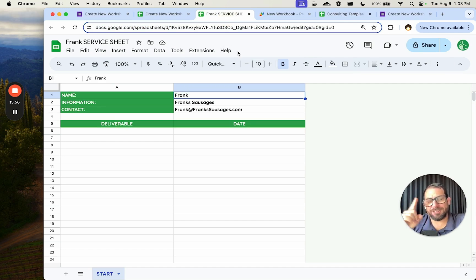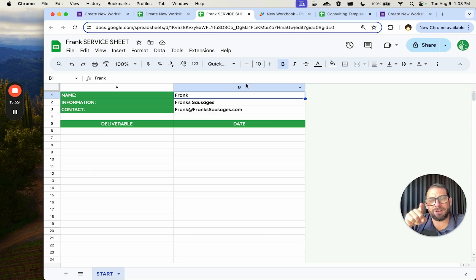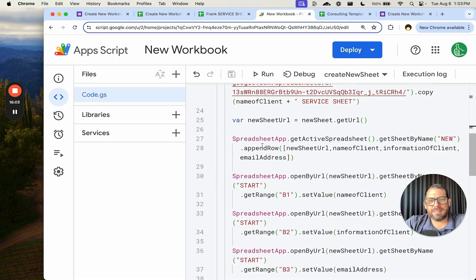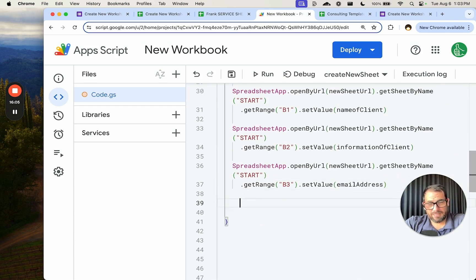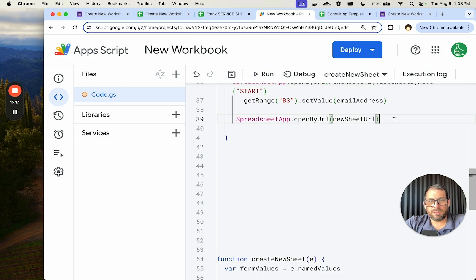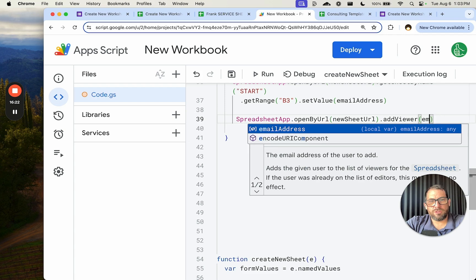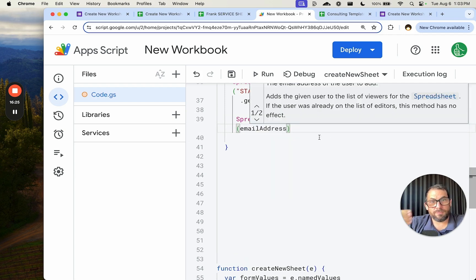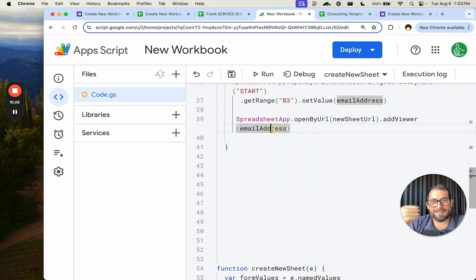Here's one extra thing for making it all the way through the video: I'll show you how to give Frank access to this sheet. At the end of the script, after we set the values, we grab the newSheetURL and call addViewer() with the emailAddress we got from the form. You can also use addEditor() if you wish.